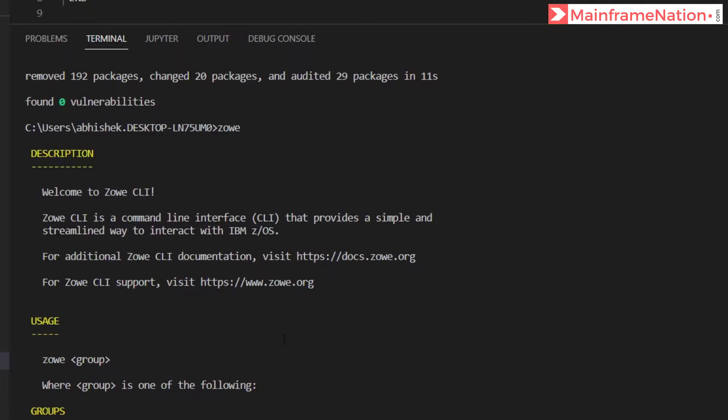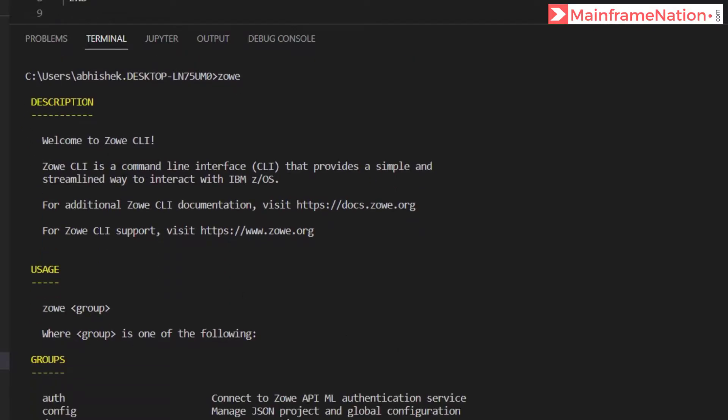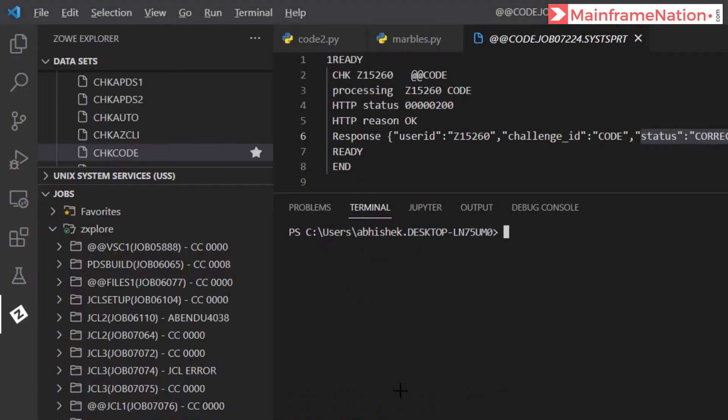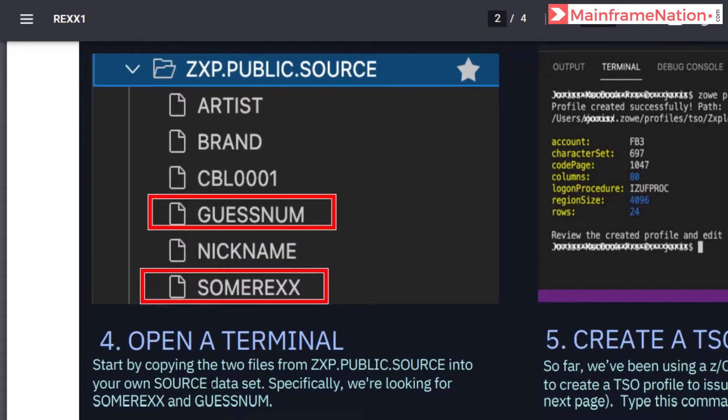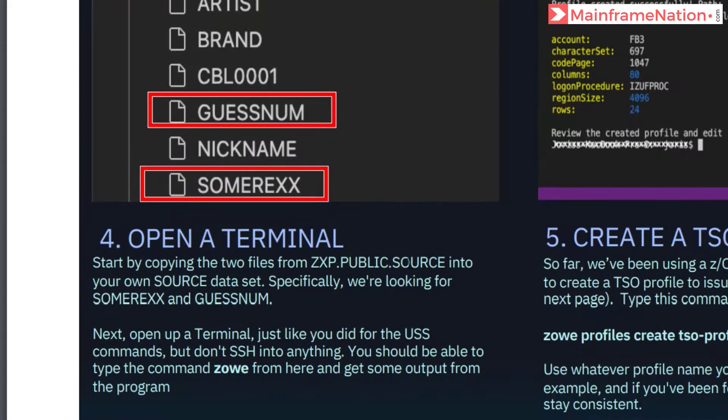And you can see this is the output: Welcome to Zowe CLI. Then in step four I have to go to PUBLIC.SOURCE.